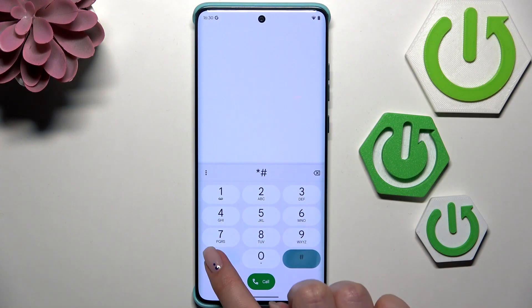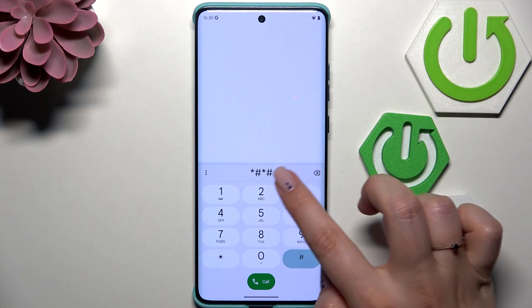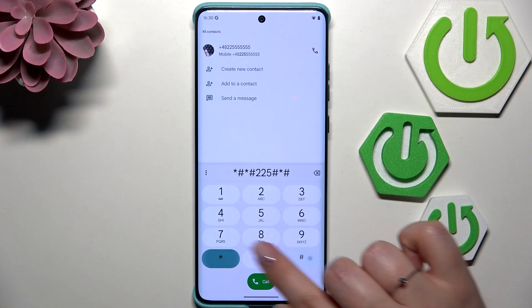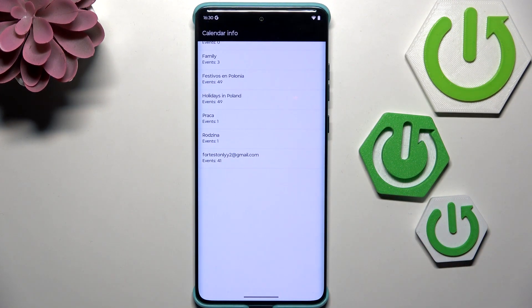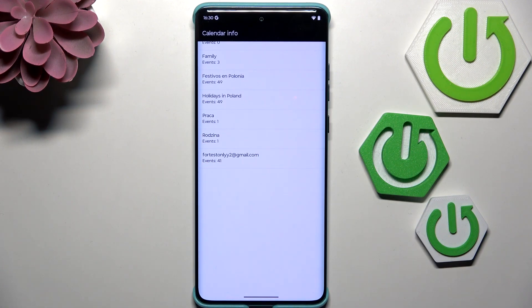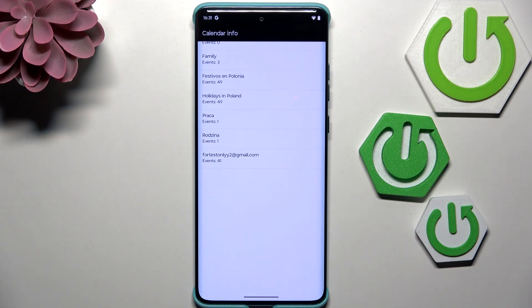Another code should open the calendar information. It is *#*#225#*#*. Here we've got all the events gathered in one place. We can check family events, holidays in your country, or events attached to your mail. This is the best section to check events because they're grouped.